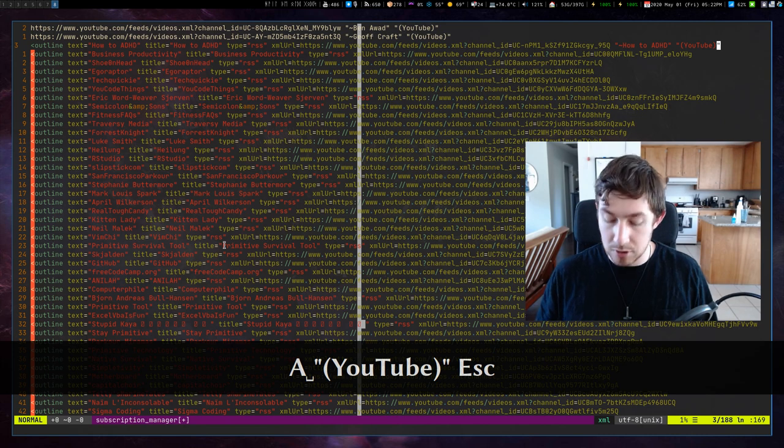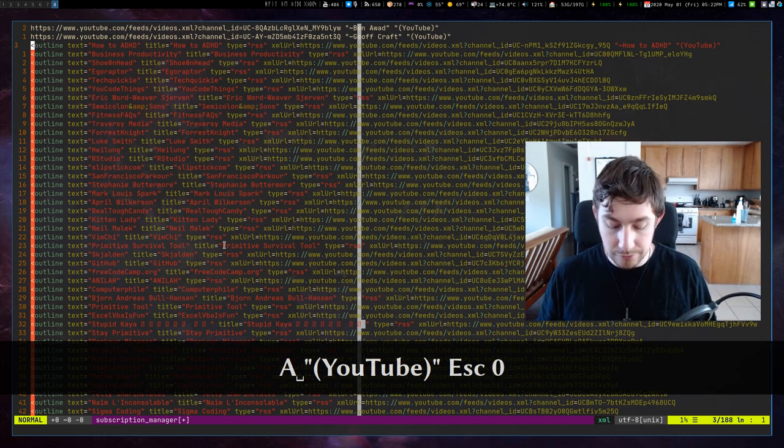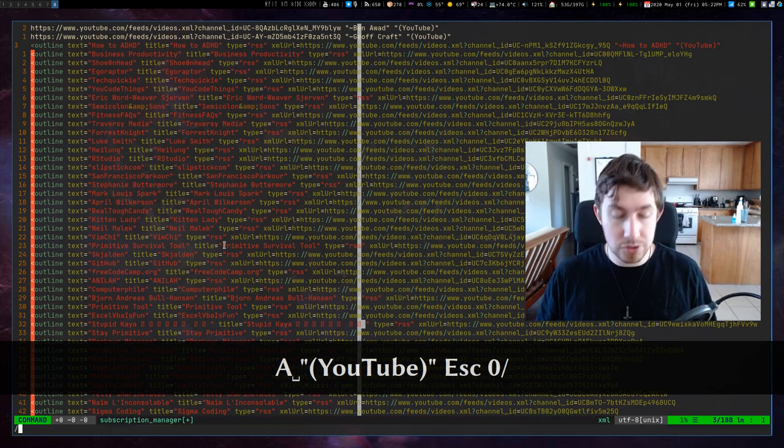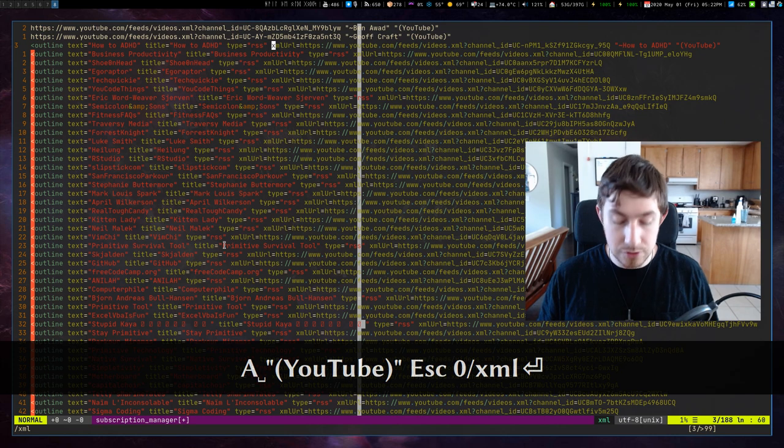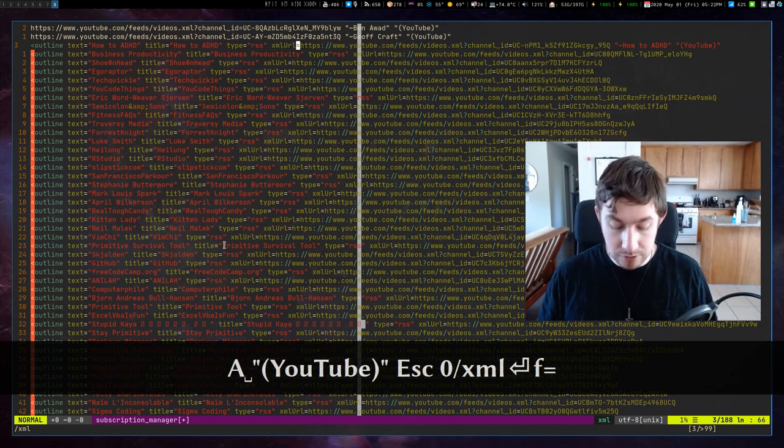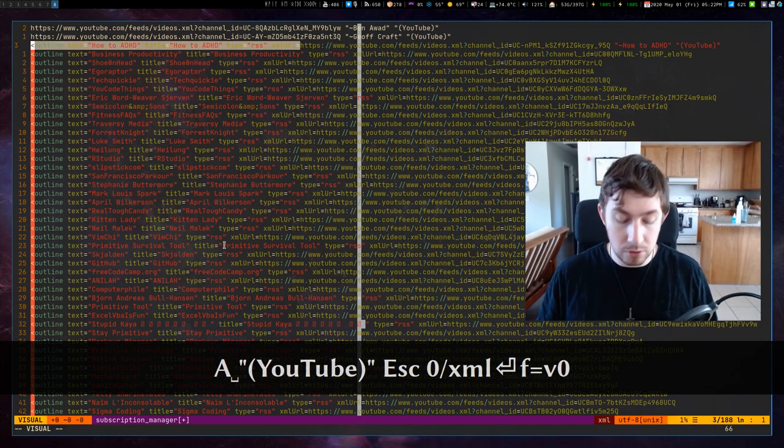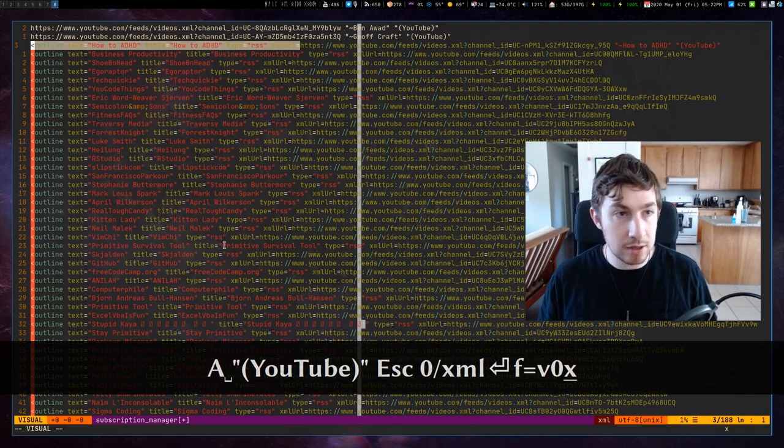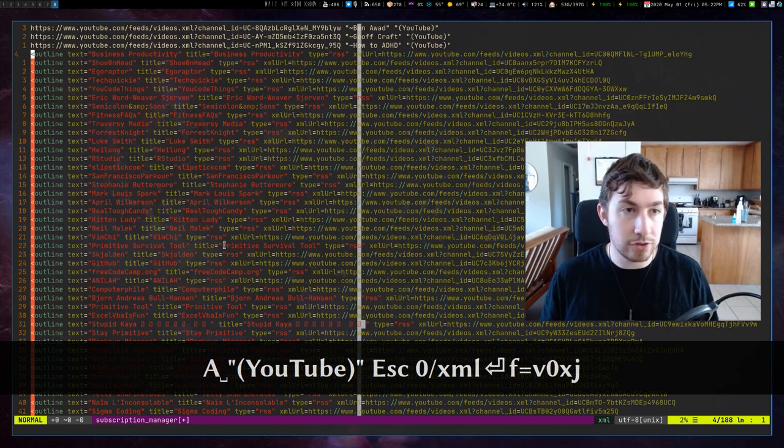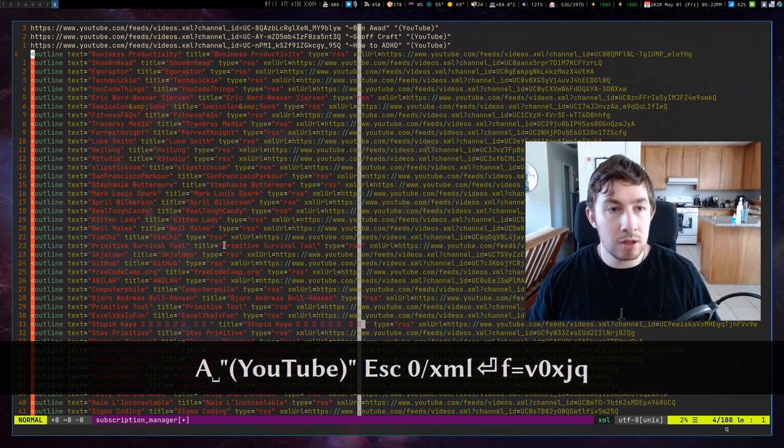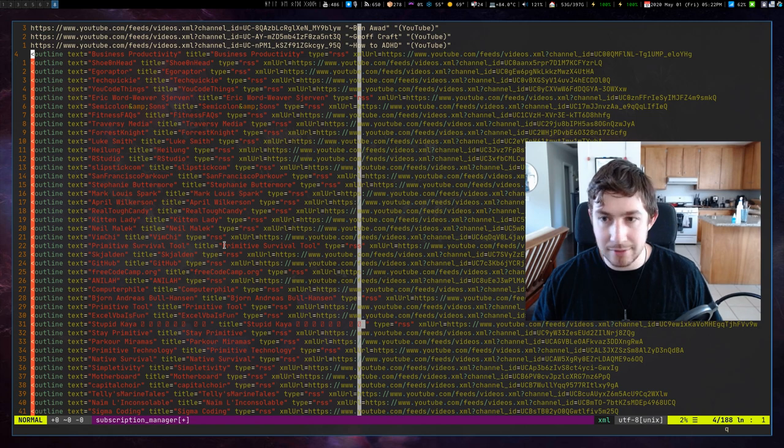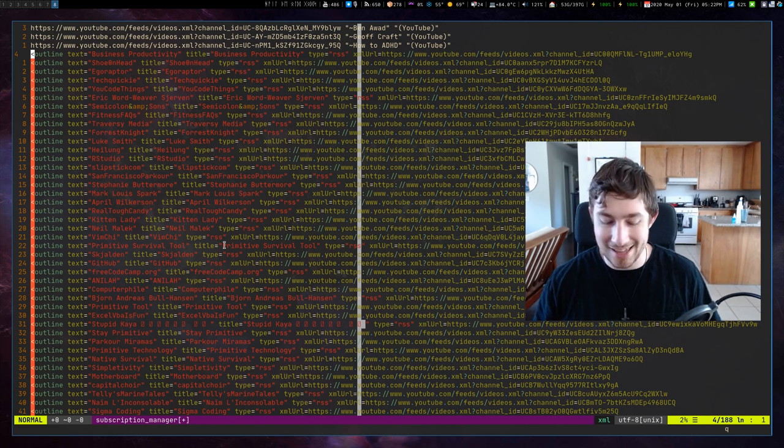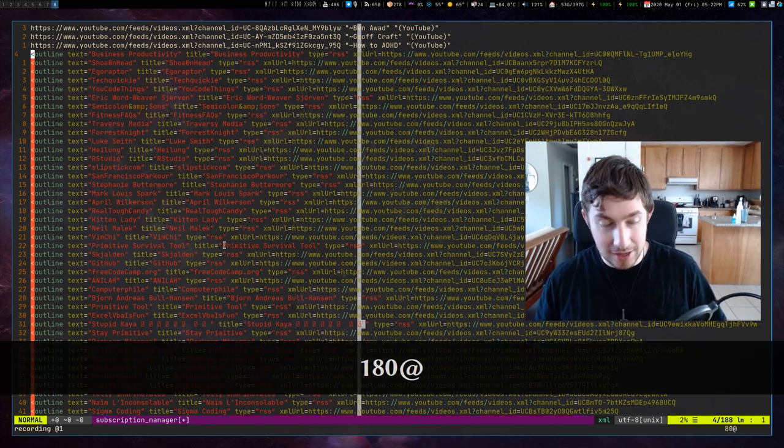Escape. I'm going to go to the beginning of the line. I'm going to forward search for XML. Enter. F. Equals. Visually select. Zero. Delete it. Start at the new line. Q. So now. Let's do this 180 times. 180 at A.